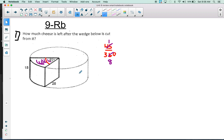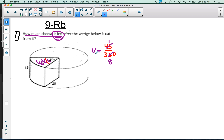This wedge is only one-eighth of the total volume, and we know how to find the total volume of this cylinder. So we'll find the volume of the cylinder and then multiply by one-eighth. That gives the volume of the wedge, not the answer to the problem. The question asks how much cheese is left after the wedge is cut. You can find one-eighth and then subtract from the total, or just do seven-eighths right away. I'm going to do one-eighth here.